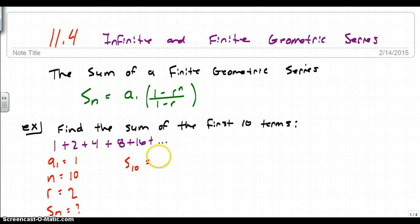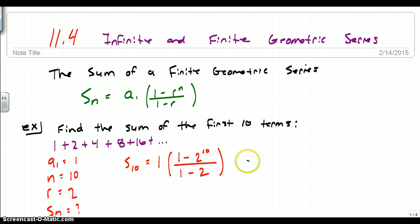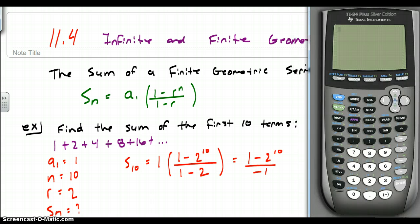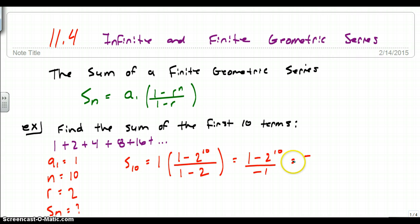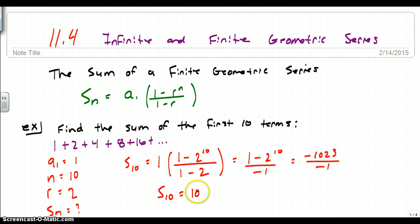S sub 10 equals a sub 1, which is 1, times the quantity 1 minus the rate 2, raised to the 10th power, over 1 minus 2. This simplifies to 1 minus 2 to the 10th over negative 1. Putting this in our calculator: 1 minus 2 to the 10th power gives negative 1,023, and dividing by negative 1 makes it positive. So the sum of the first 10 terms is 1,023.